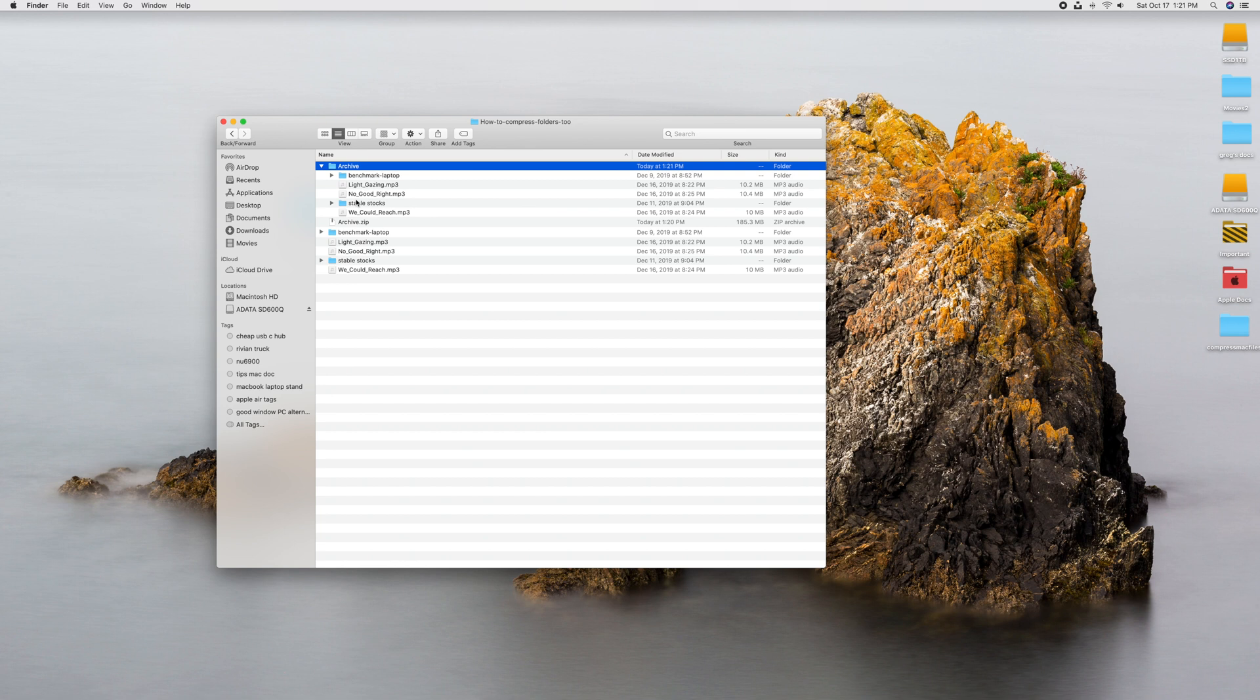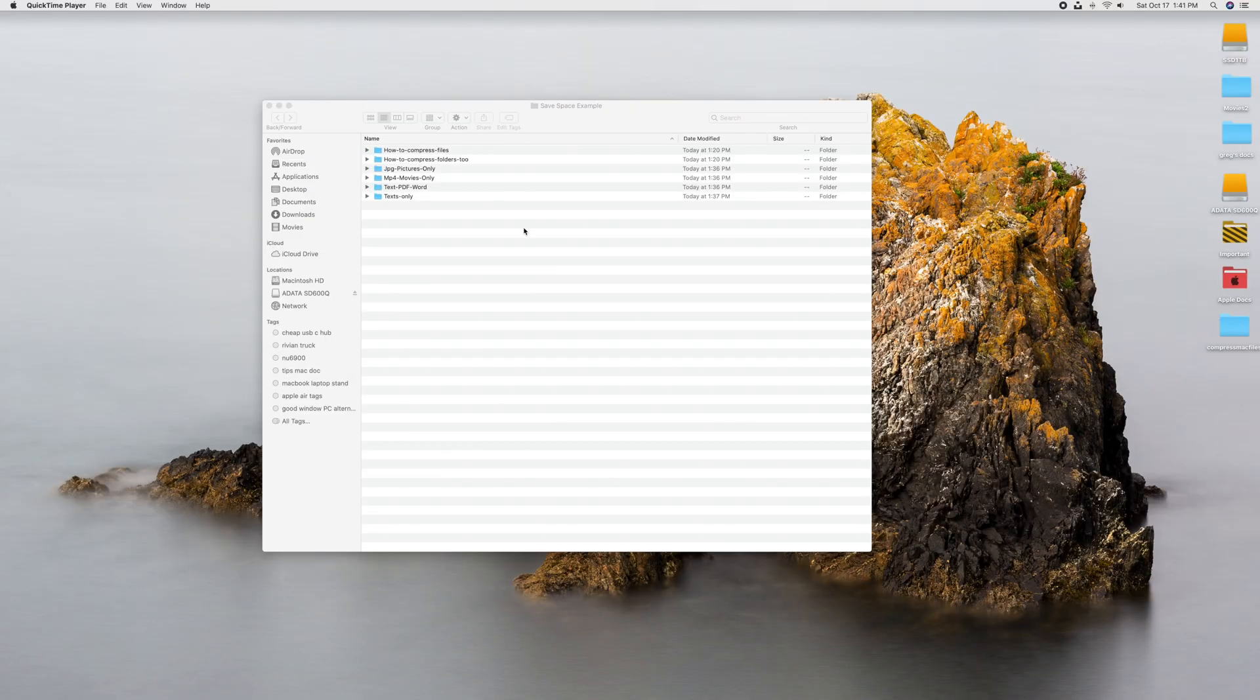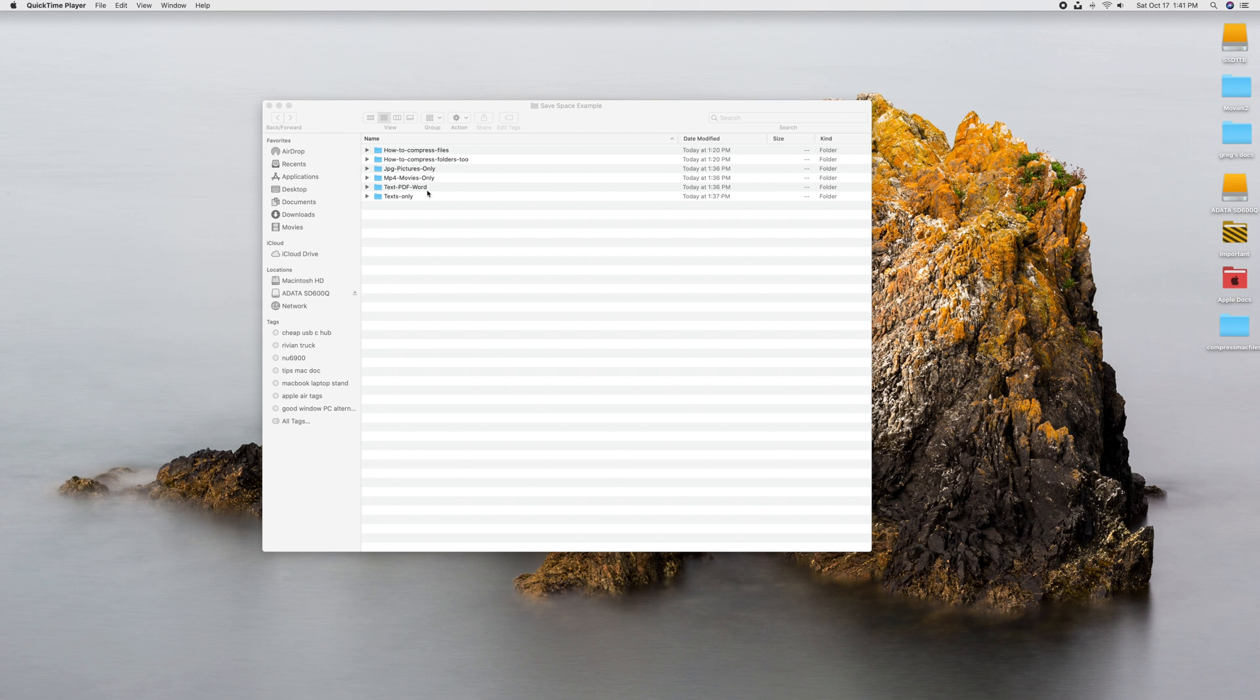So the question is, how much data am I saving by compressing? How much data am I actually going to save? Let's figure it out, and does it matter on the file type? All right, now for the fun. What I'm going to do is I have four different folders here, one with JPEGs only, one with MP4 movies only, one with text and PDFs and Word, a whole mix, and one with only text. We're going to see how much each of these I can compress, what percentage, so wait for those stats at the very end.